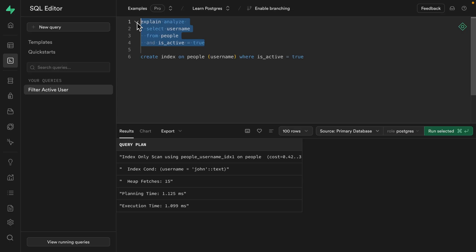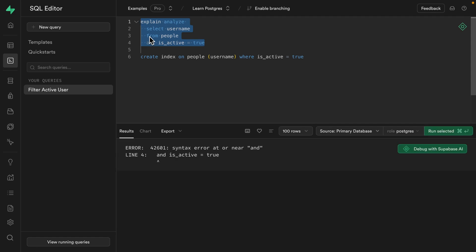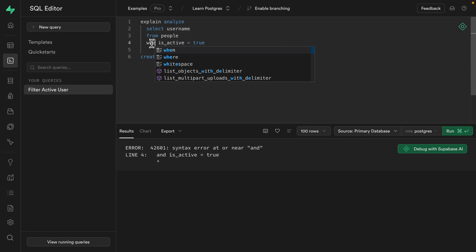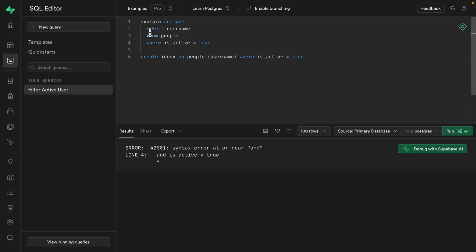Well, the only way to truly know is to run the query and I've got a syntax error because I left in that and and got rid of the where. So we want to just select all of the usernames of the people where their accounts are active.